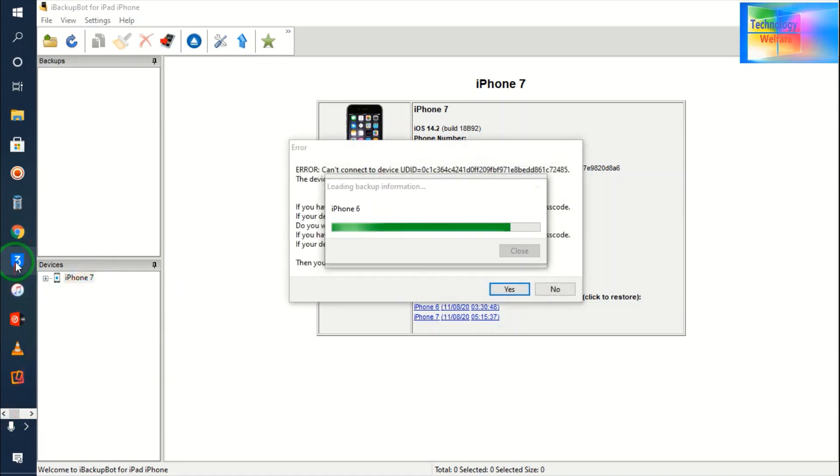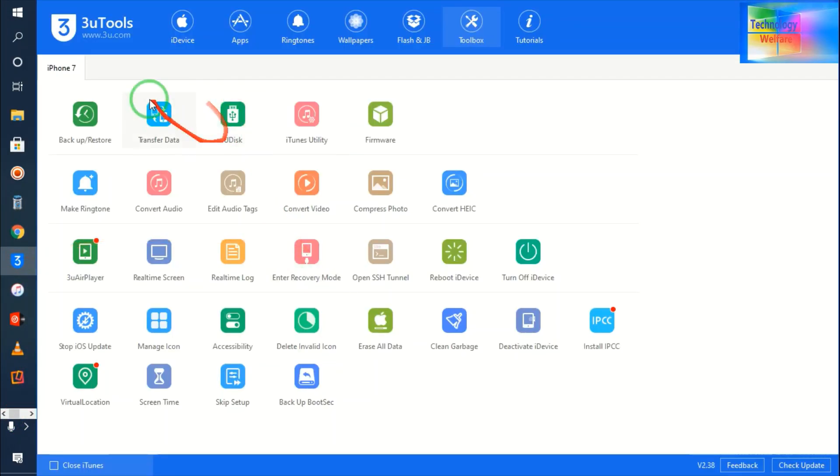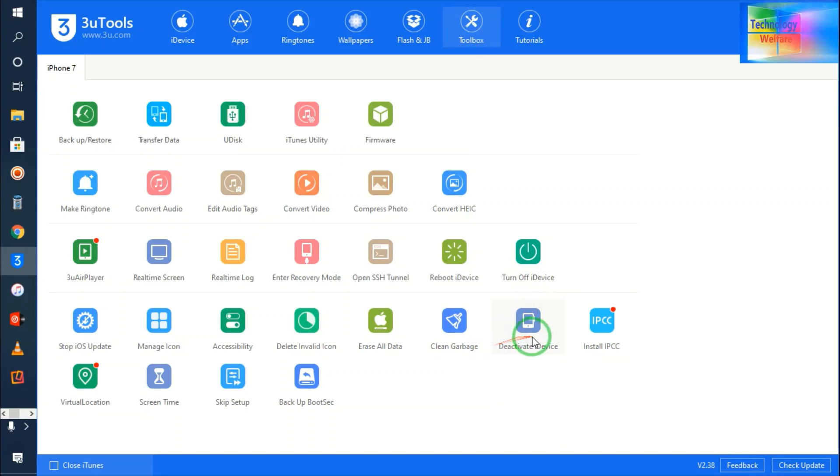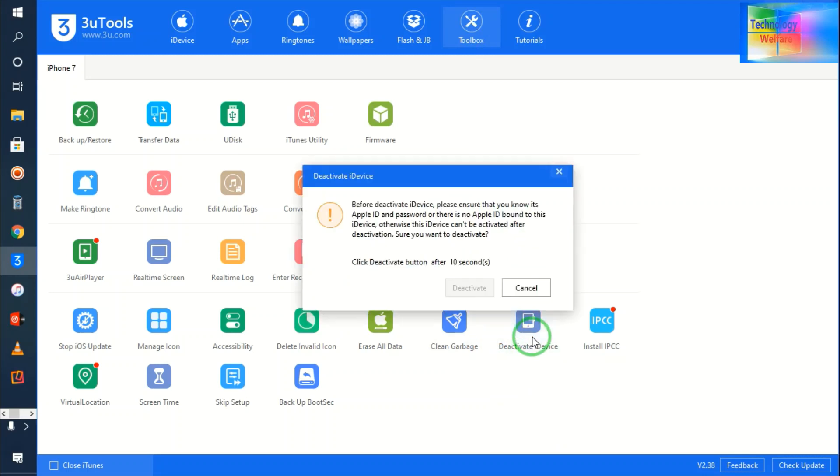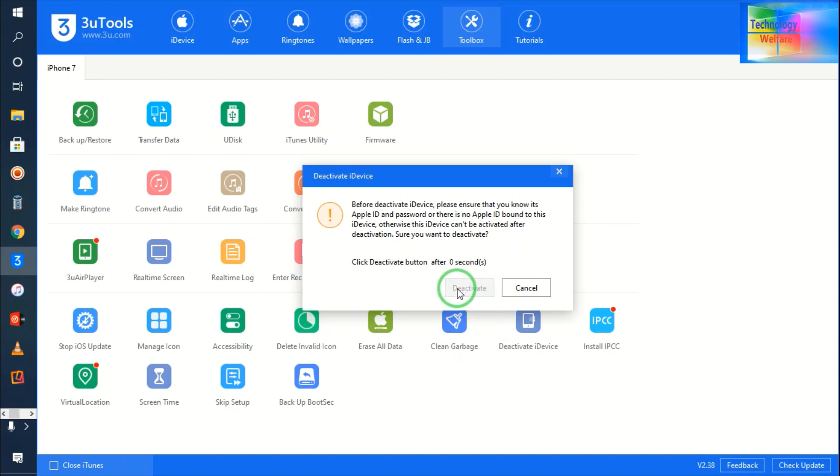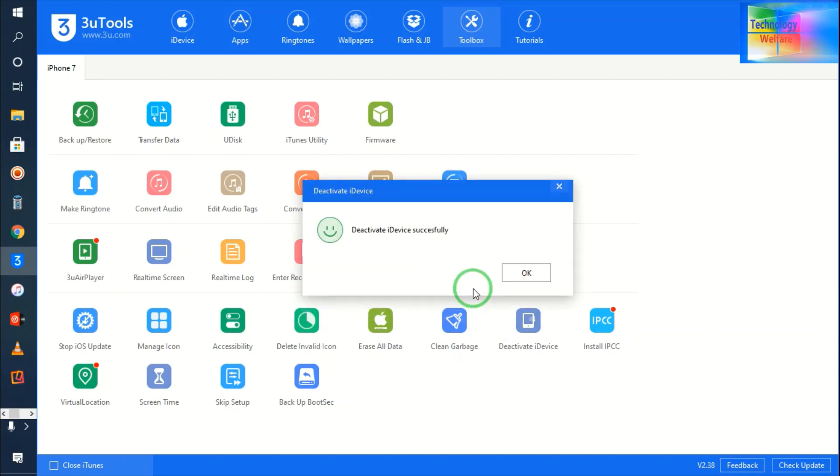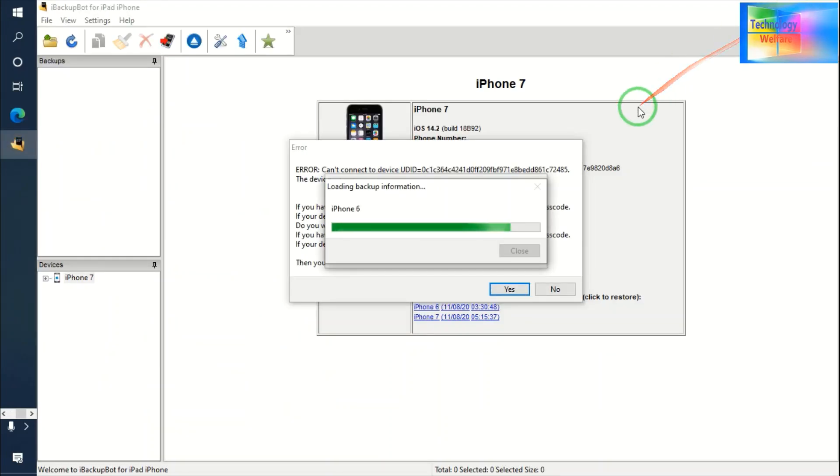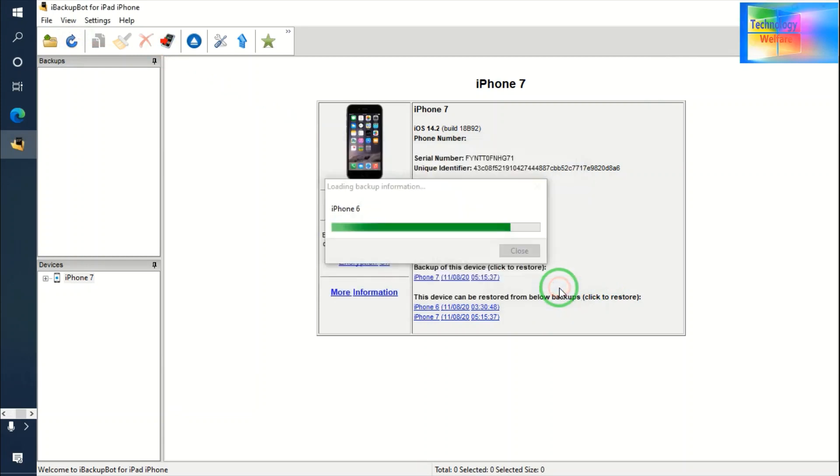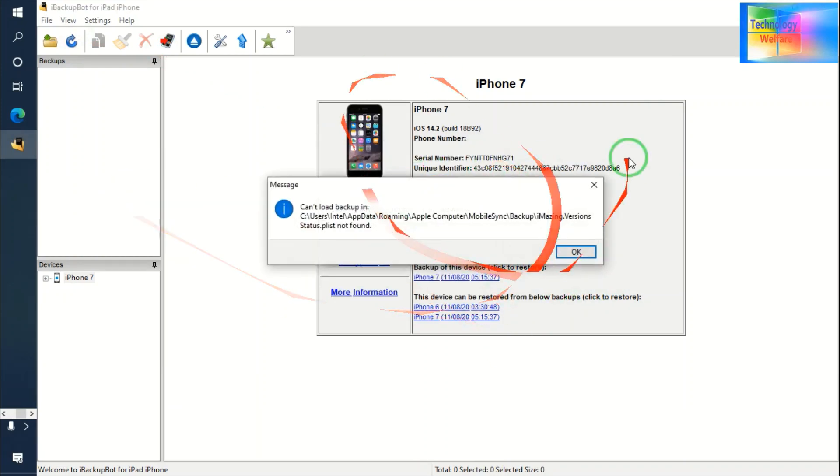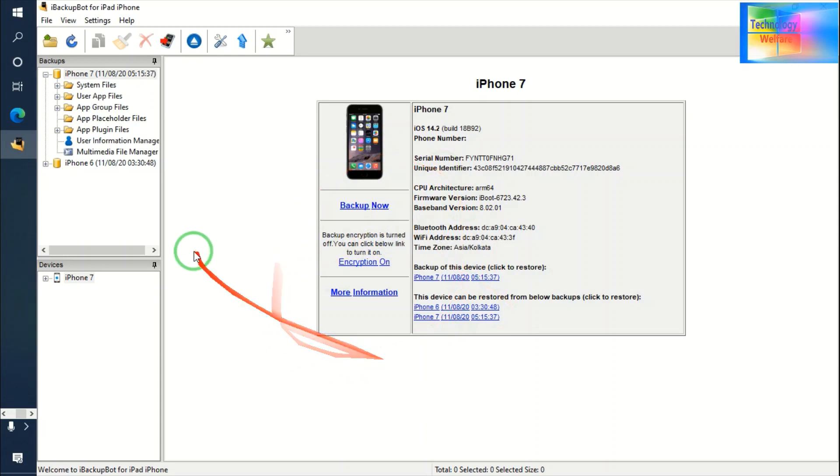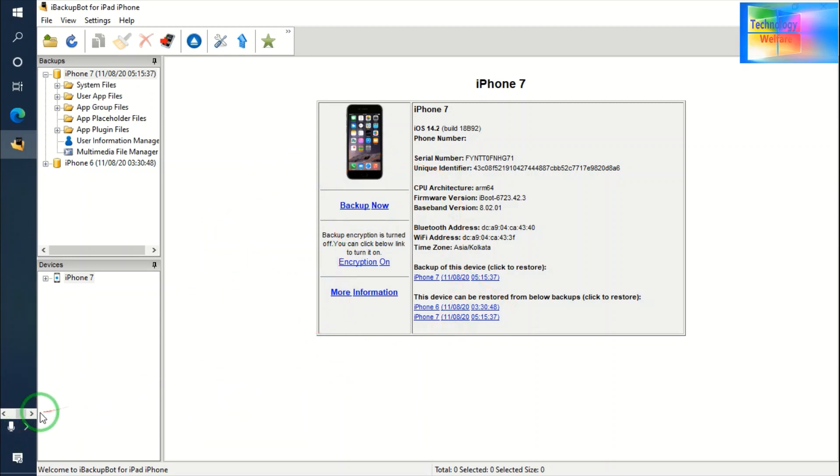And what I will do guys here, now I will open 3uTools. On 3uTools, see here iPhone 7 is connected at the moment. So what I will do now, simply I will come in a toolbox, in toolbox and just I am going to deactivate this device activation. Now it's going to deactivate it. Now let me refresh. This software gives you so many times error guys. So use original data cable, latest updated this software. Now after deactivated, my phone is rebooted.